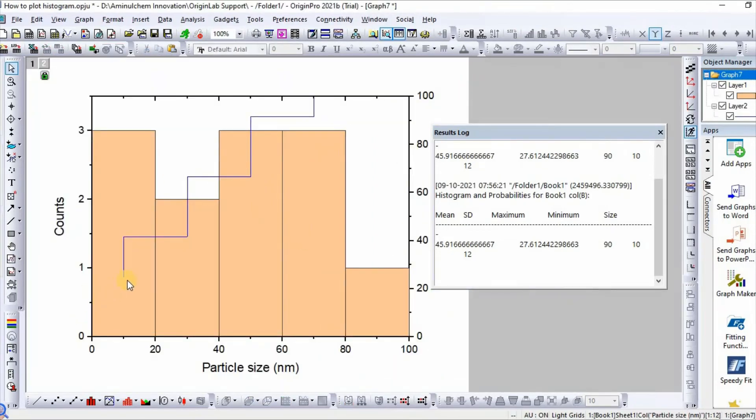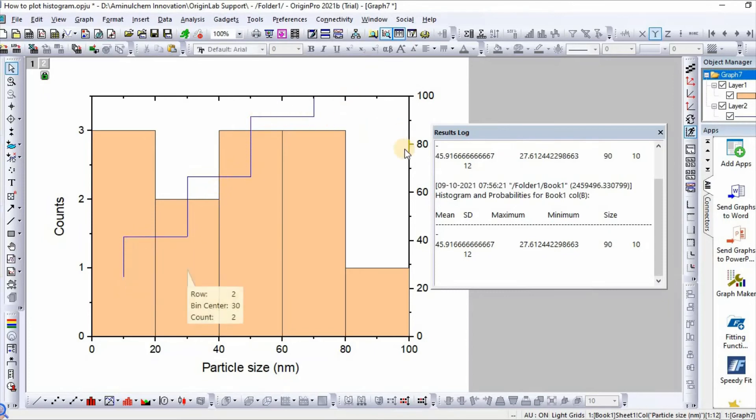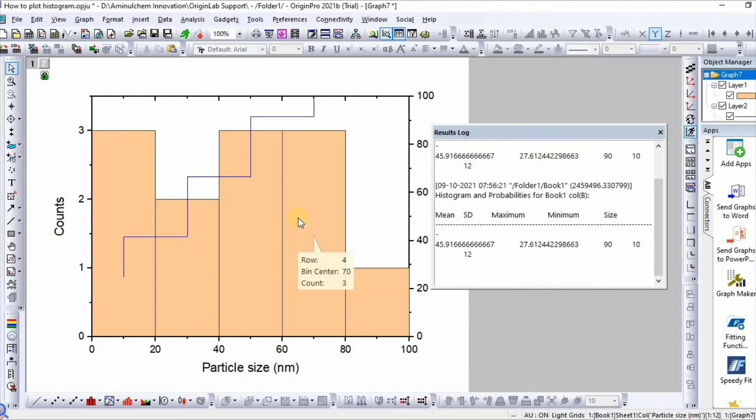So this is the plot for histogram with probabilities. Here is the probability data. This is how we can easily plot histogram, histogram with distribution and histogram with probabilities.